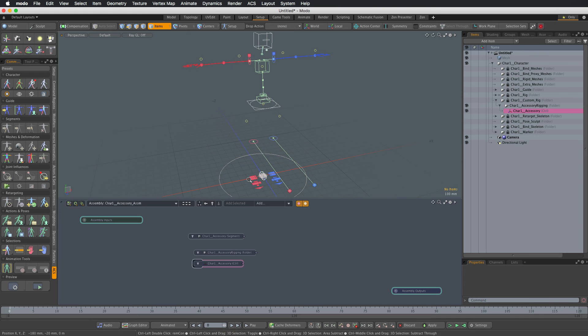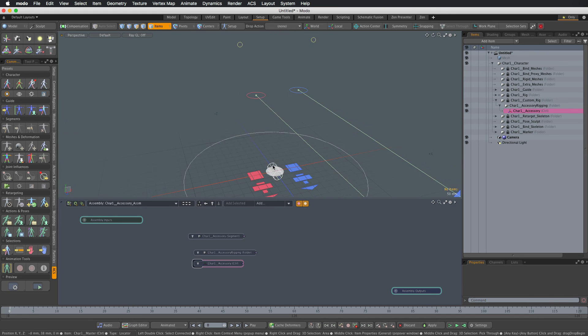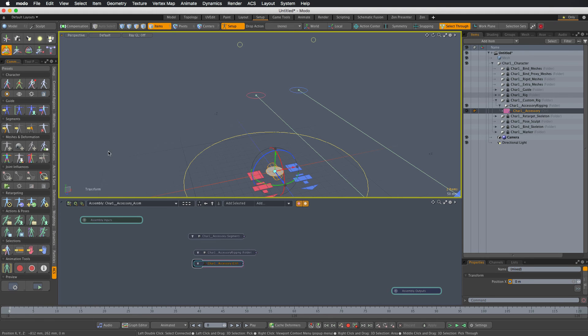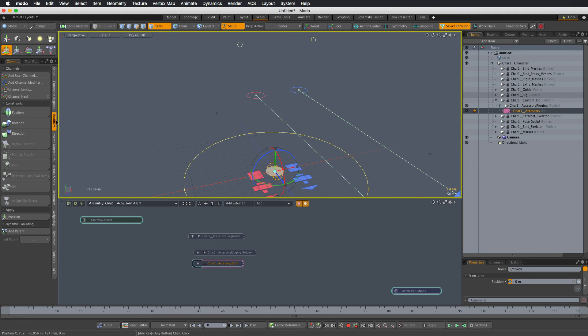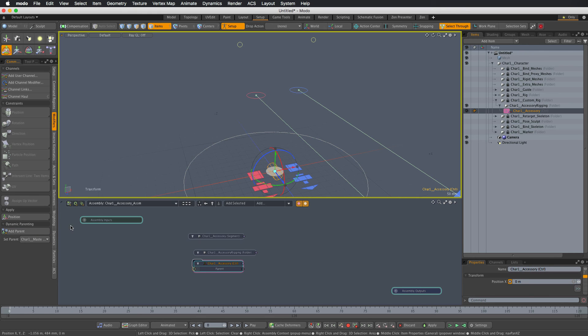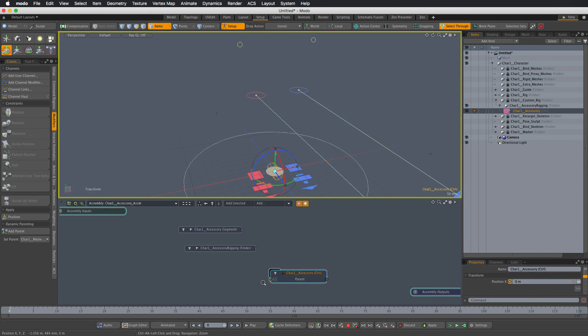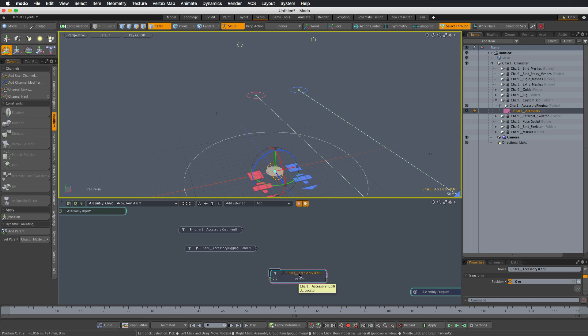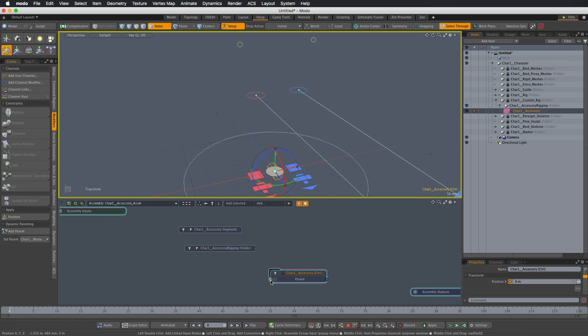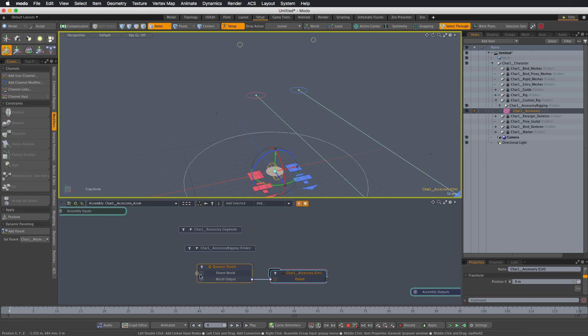So what we want is to select the control, actually go into the setup mode first, select the control, select the master control, and under modifiers we're going to add the dynamic parent modifier. So we do that, and now you can see that the parent channel appeared here under the control node and the modus shows that it's connected to something. Double click the yellow dot and that will pull the dynamic parenting setup in.